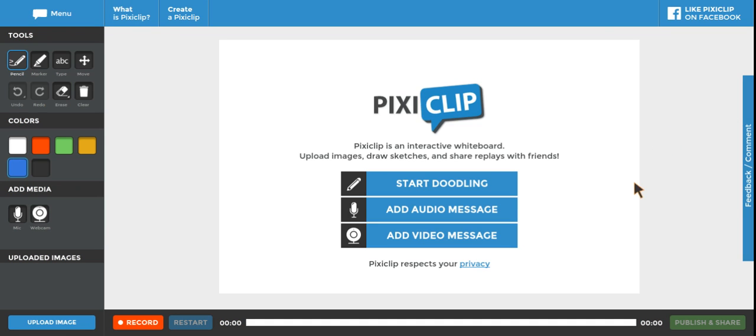This video is going to show you how to get started with PixieClip and give you some of the basics of how to work it. It's really simple and intuitive.